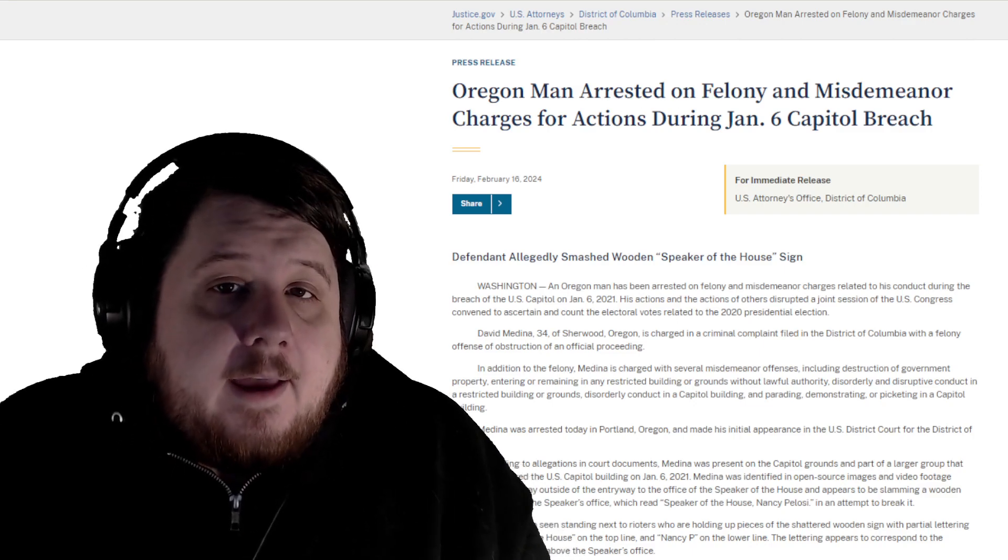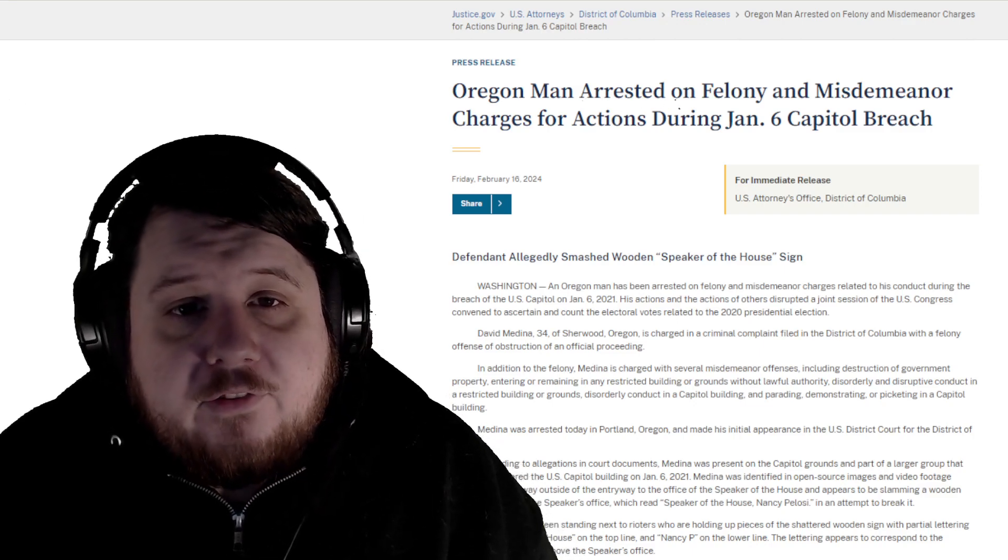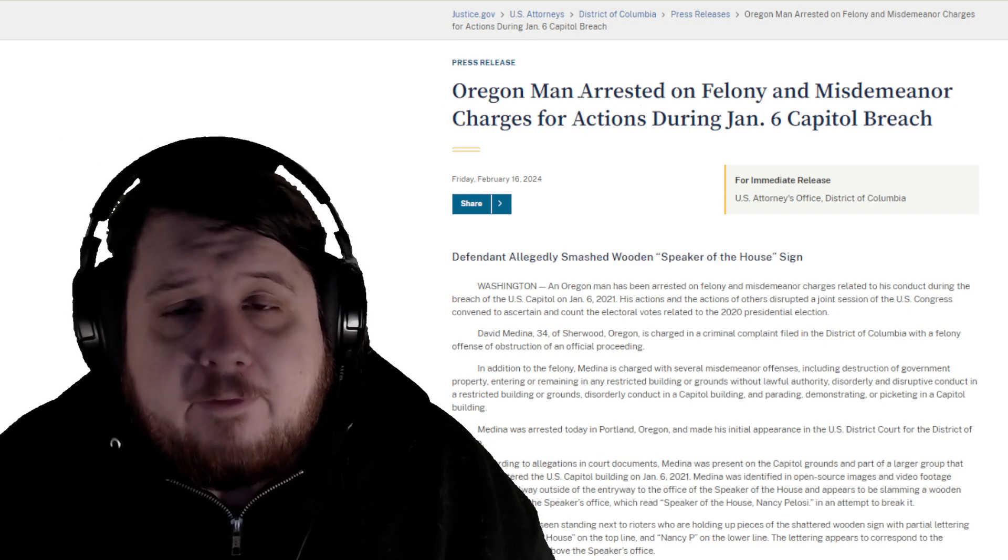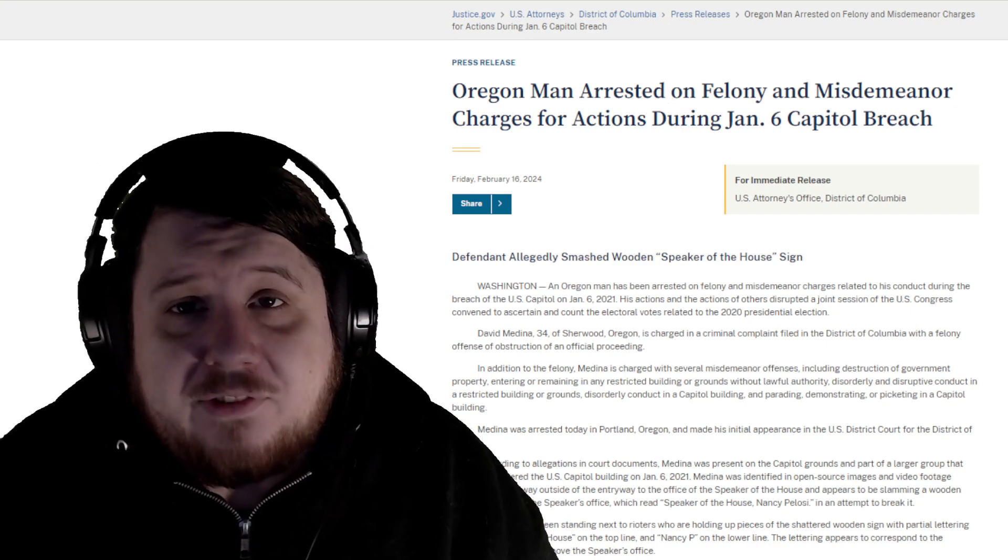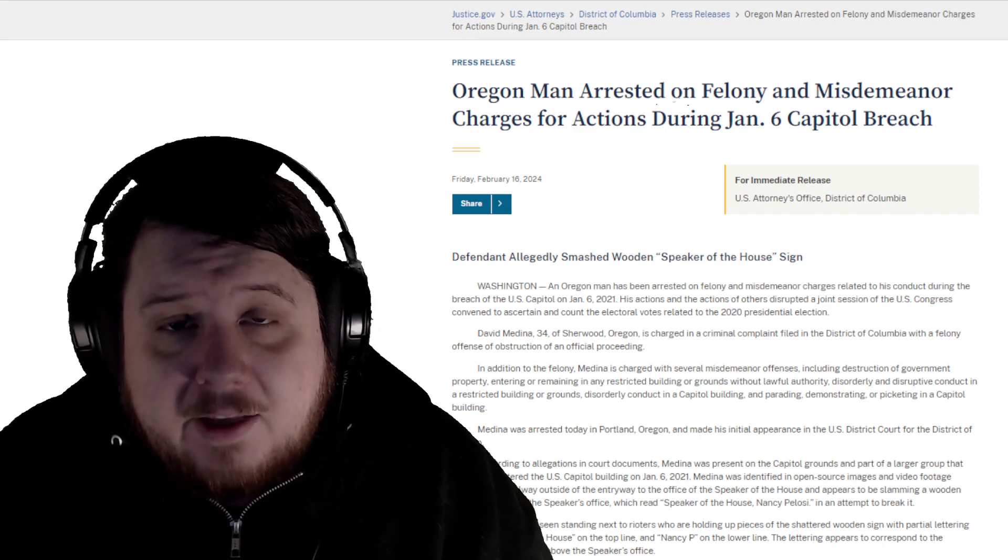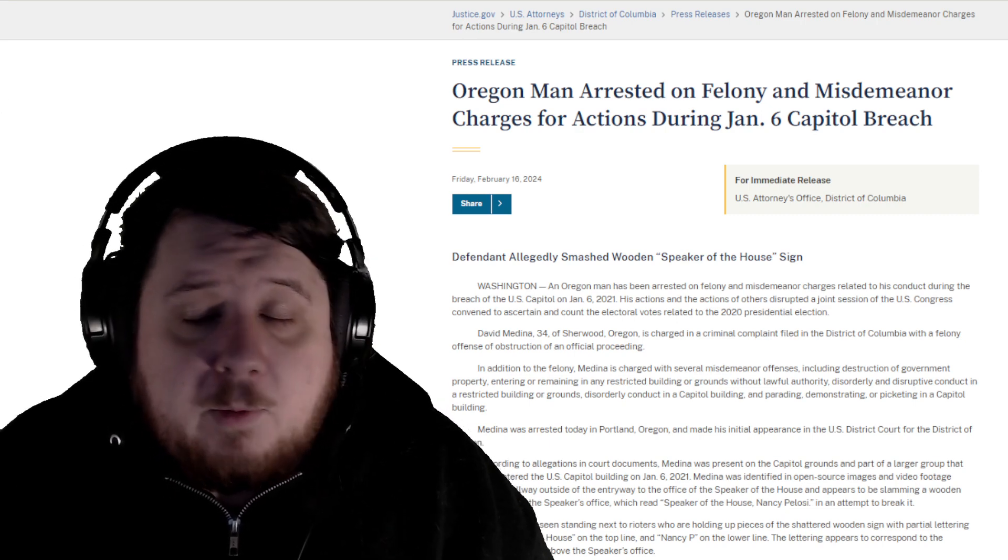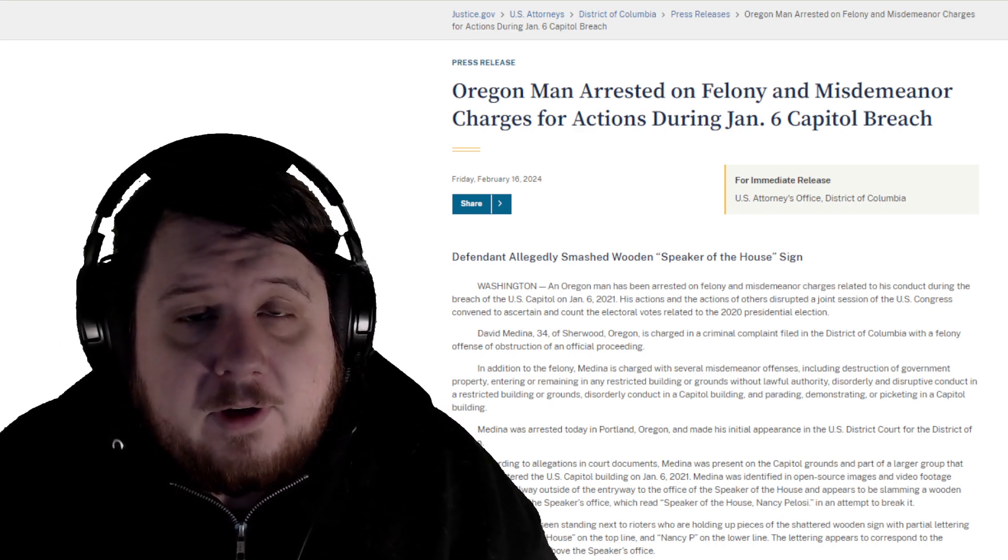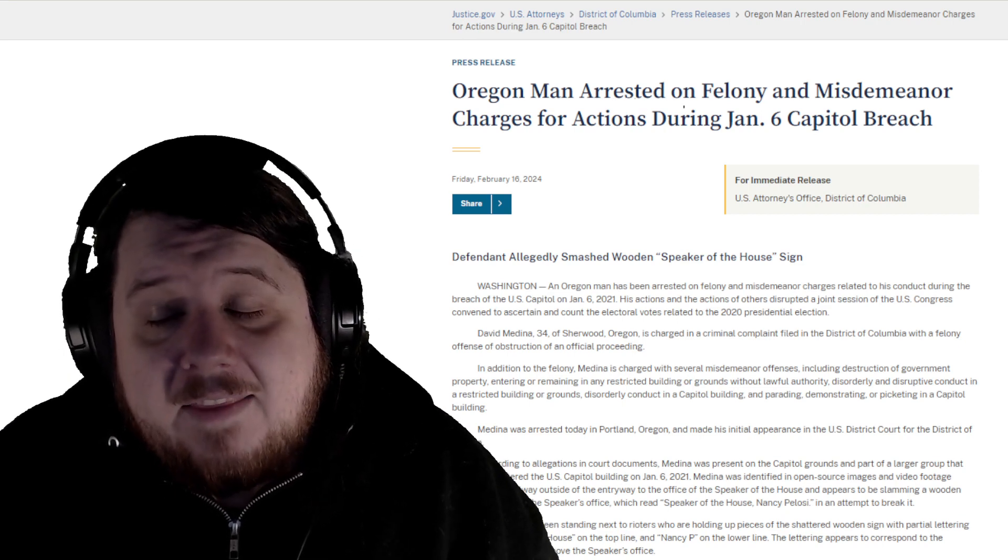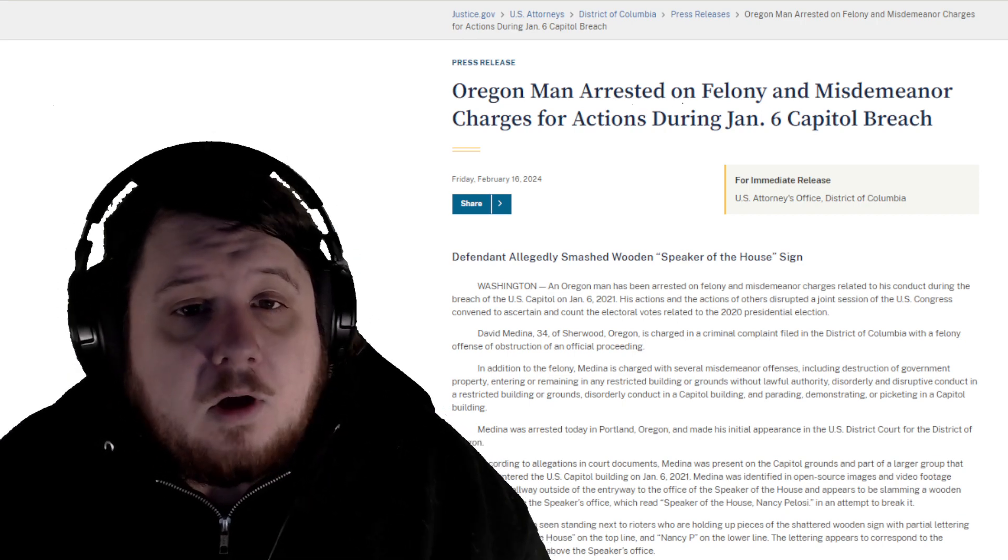David Medina has been arrested for January 6th. This is the official press release behind me. A lot of people, when I searched his name plus arrest, pulled up old tweets asking when he would be arrested because he was identified early, he was interviewed by the FBI in 2021, and people were just wondering when it would happen. The answer appears to be now.